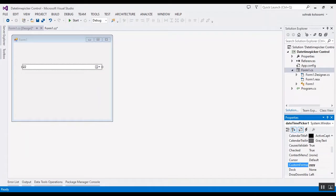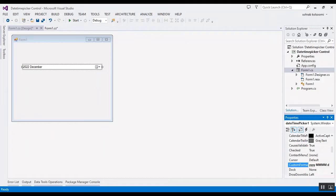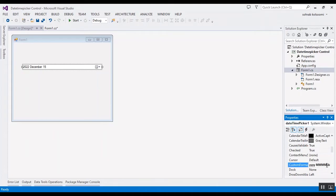After that you should add the format for months — months use capital M. If you use two M's you will have the number of the month, but if you use four characters you will have the name of the month.